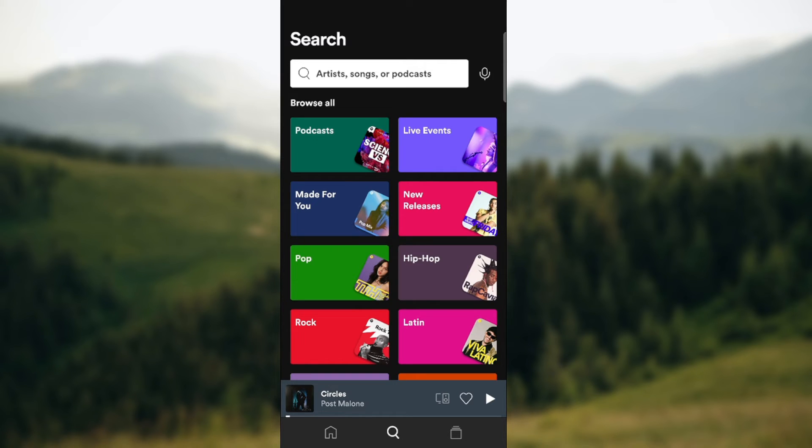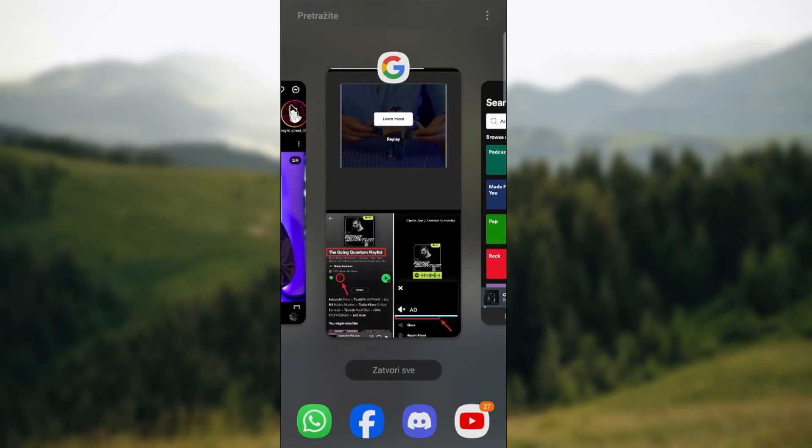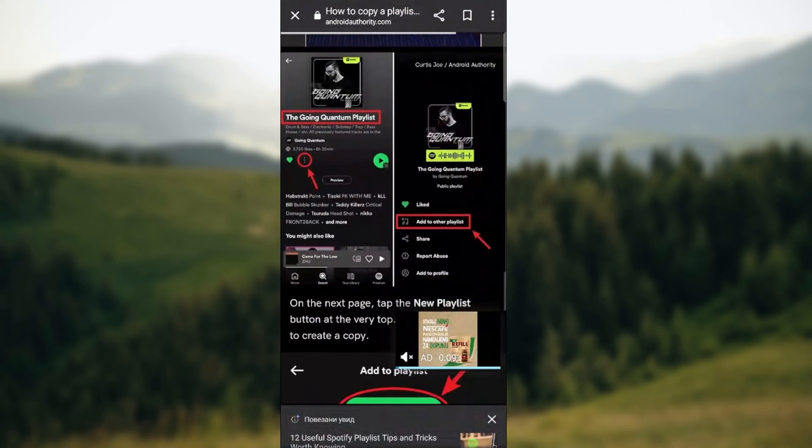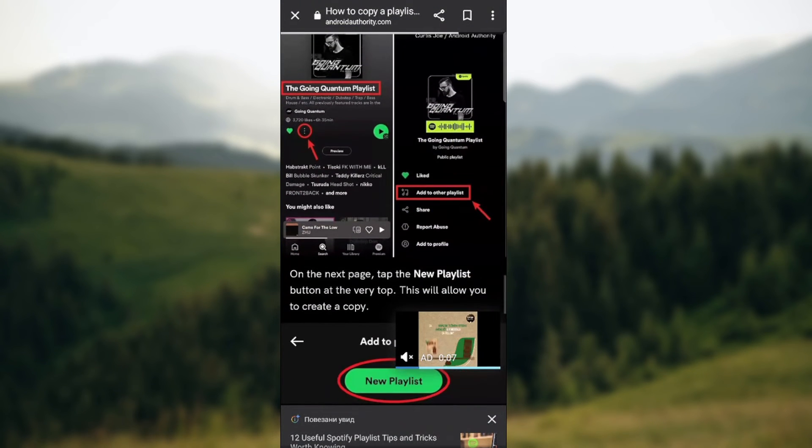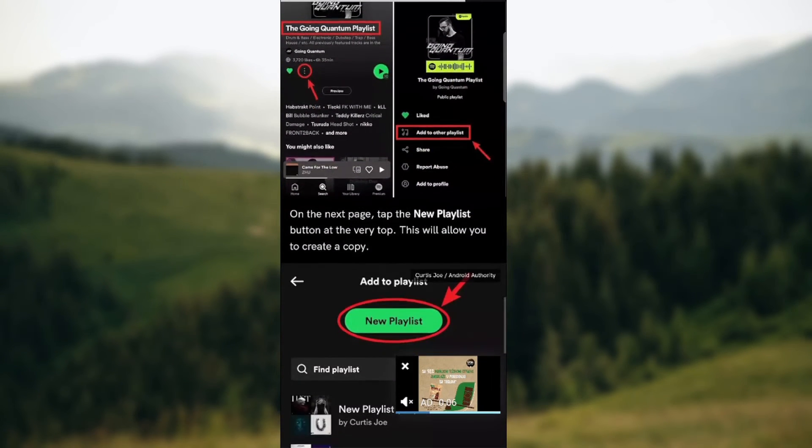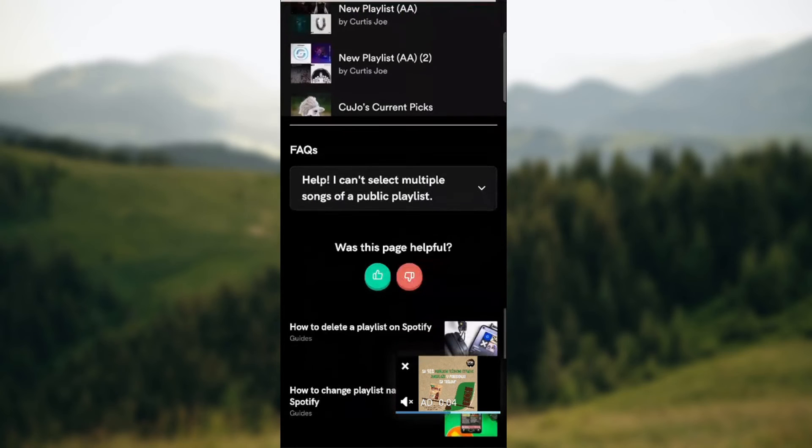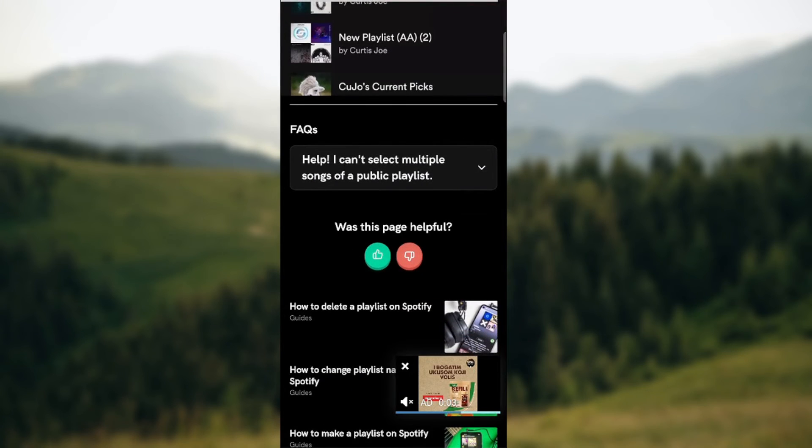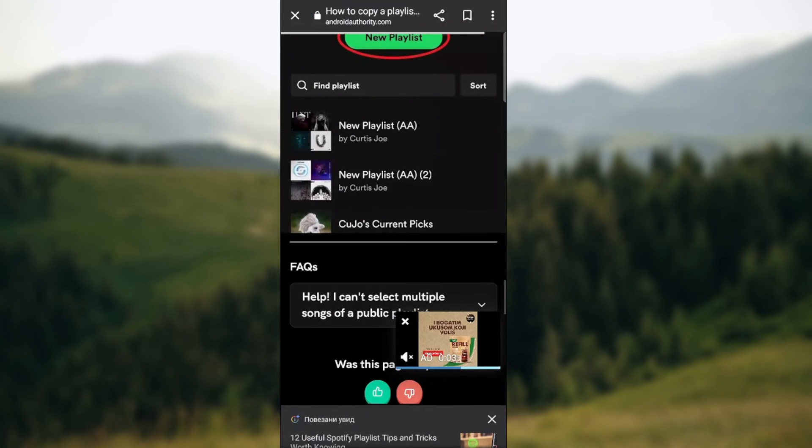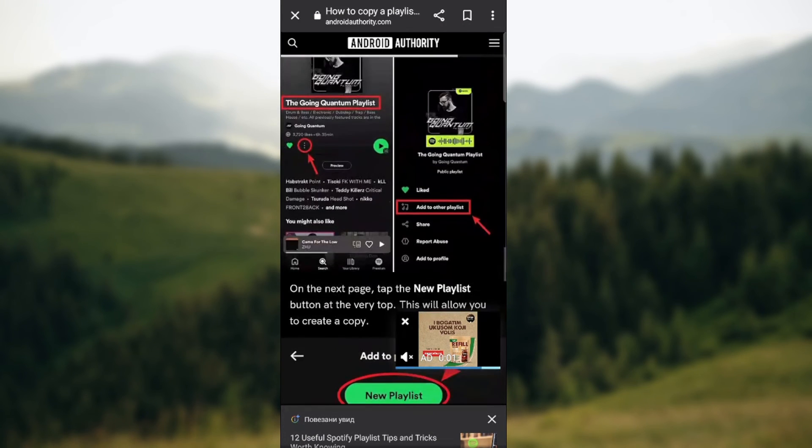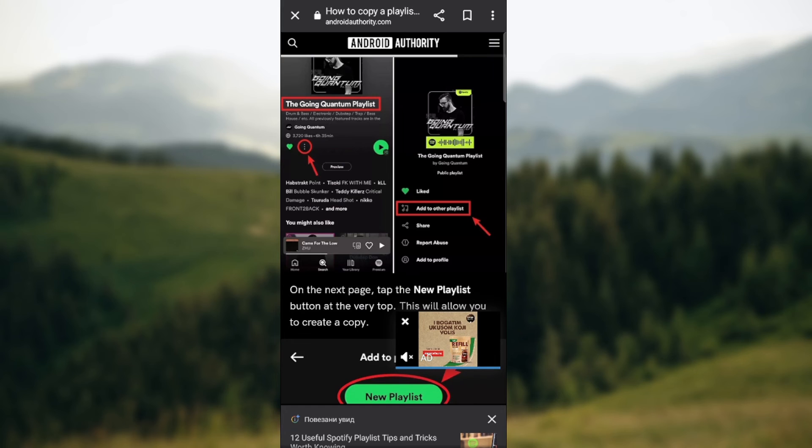Just go to the three dots, basically go to the three dots, Add to Other Playlists and select a new playlist then basically name the new playlist as you wish.